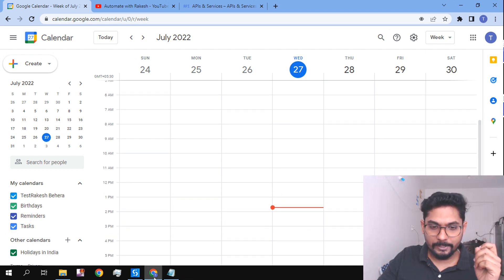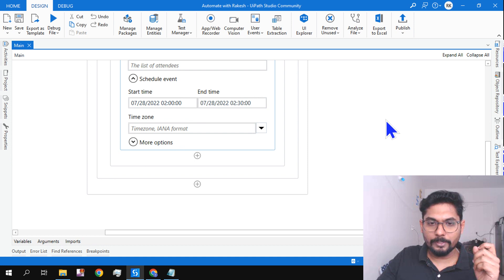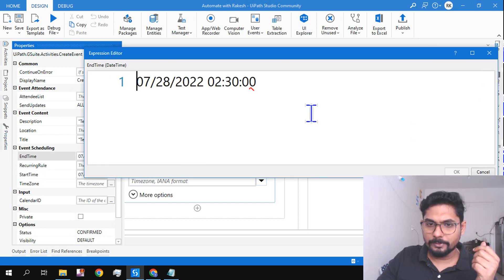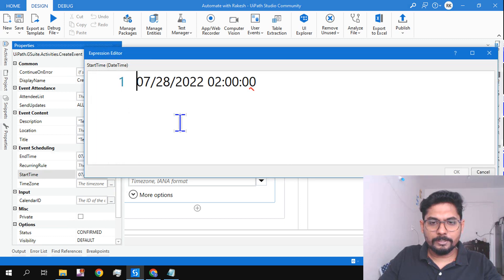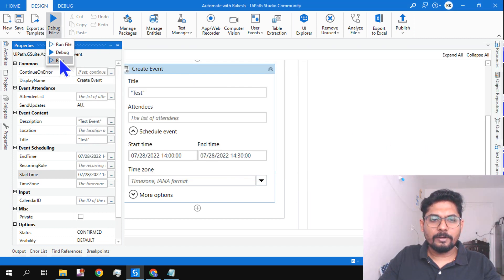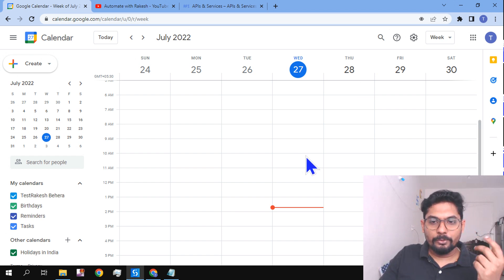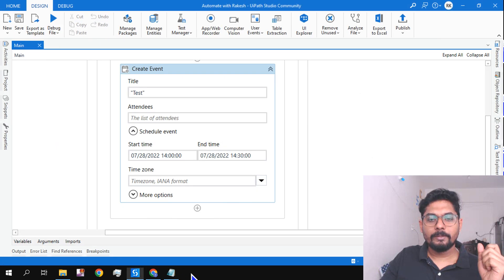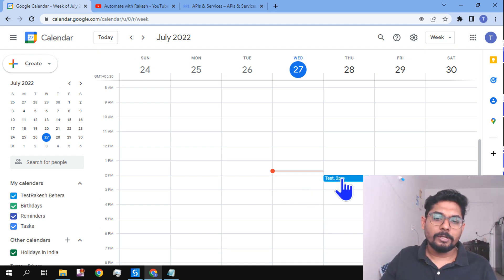To fix this, I'll use 24-hour format. Go back to the properties and change the end time to 14:30 and the start time to 14:00. Run the automation again. It has completed — and you can see the event is now created at 2 p.m. So using 24-hour format works correctly.